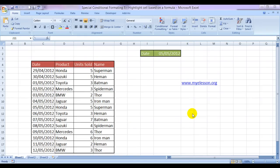Hello everybody and welcome to my e-lesson. I'm your guru and today I'm going to tell you how to do special conditional formatting wherein we would highlight a cell based on a formula.